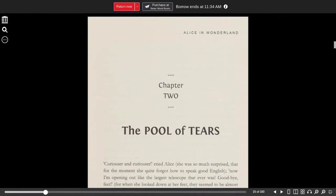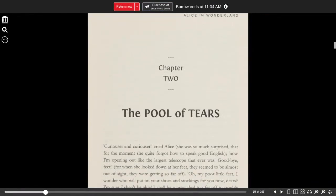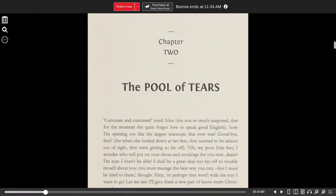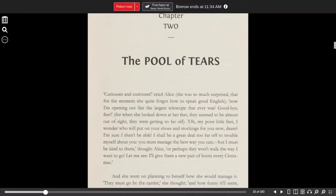Alice in Wonderland, Chapter 2, The Pool of Tears